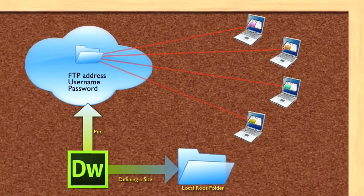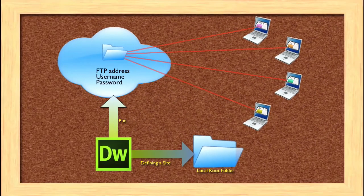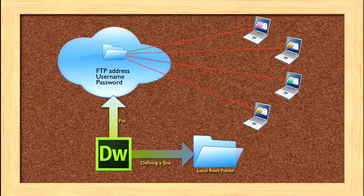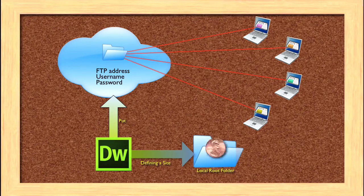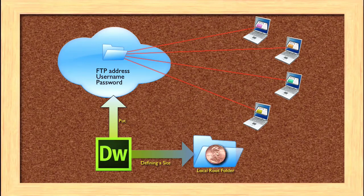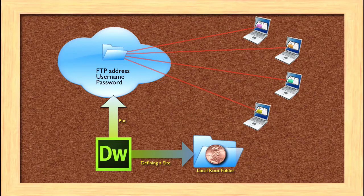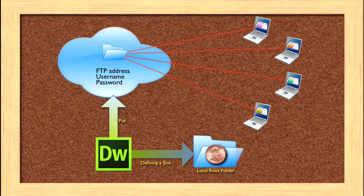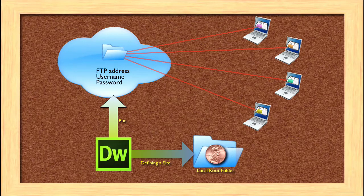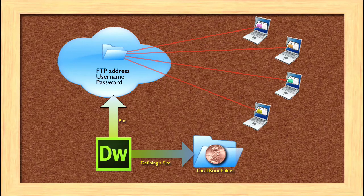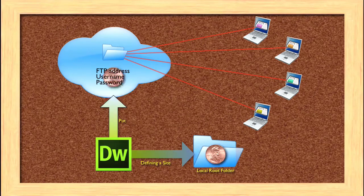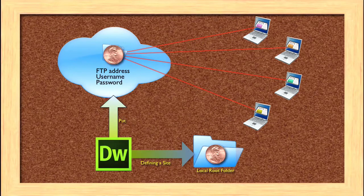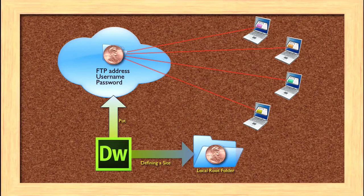Once you've put your site up there, people will have access to it. But almost always, you'll want to make some change to your site as time goes by. Maybe it's a change to just one file, maybe it's a change to a lot of files. Whatever that change is, you'll want to be able to move it to your site.